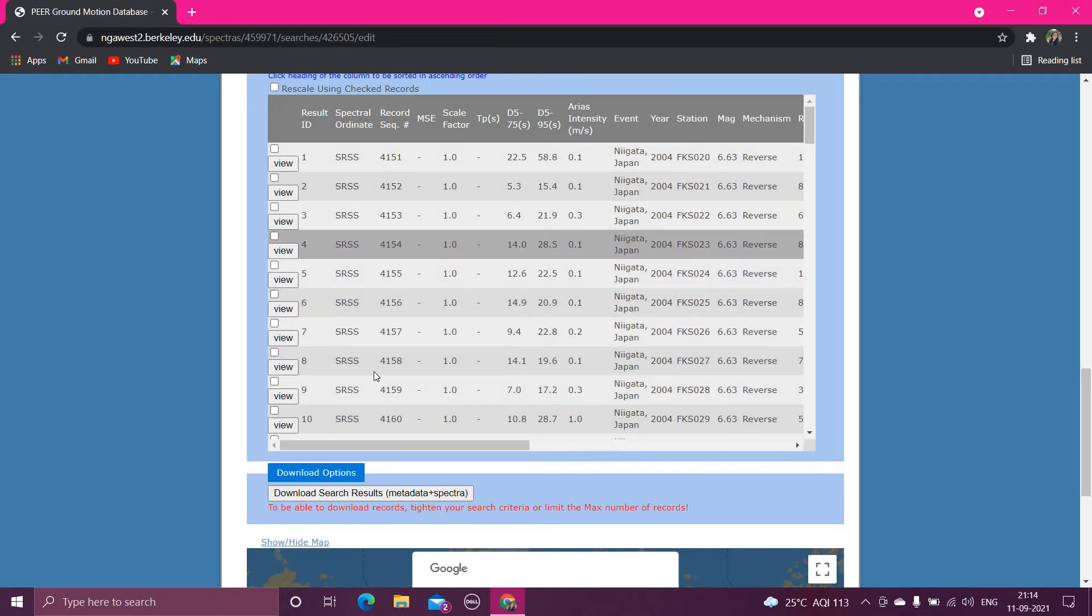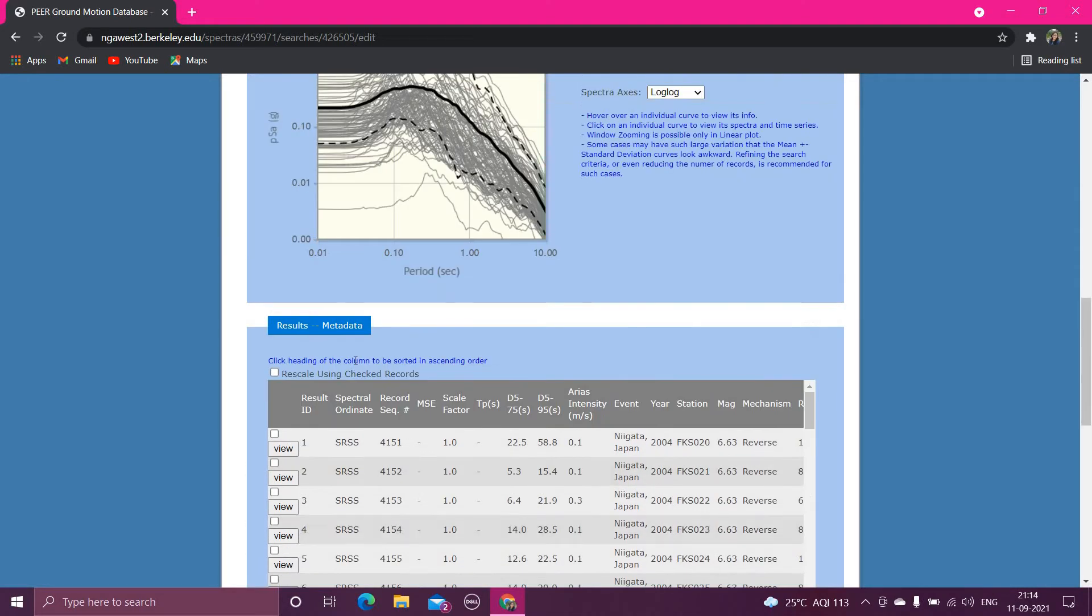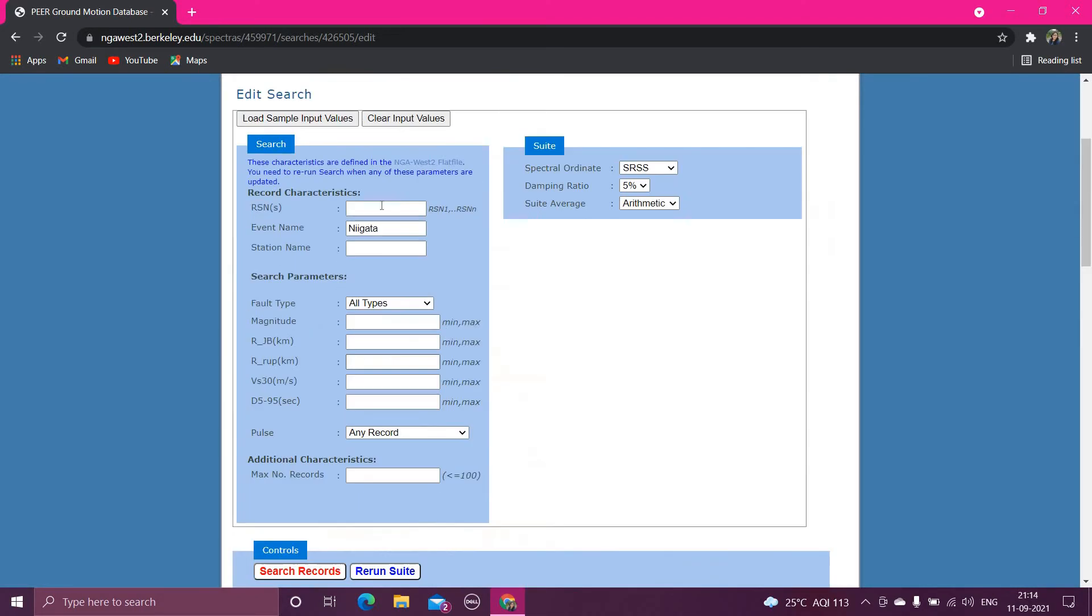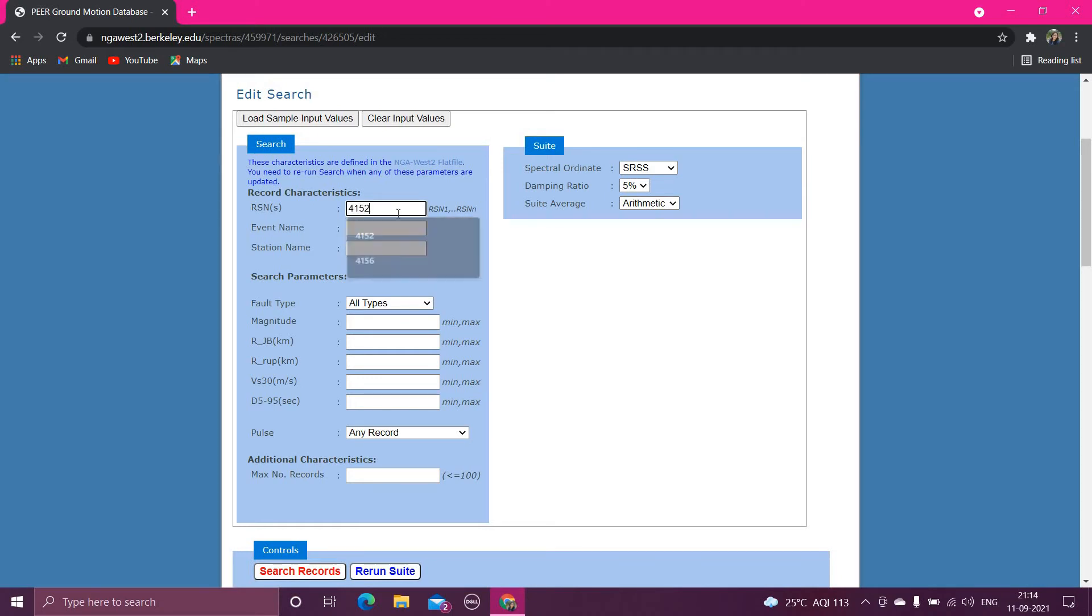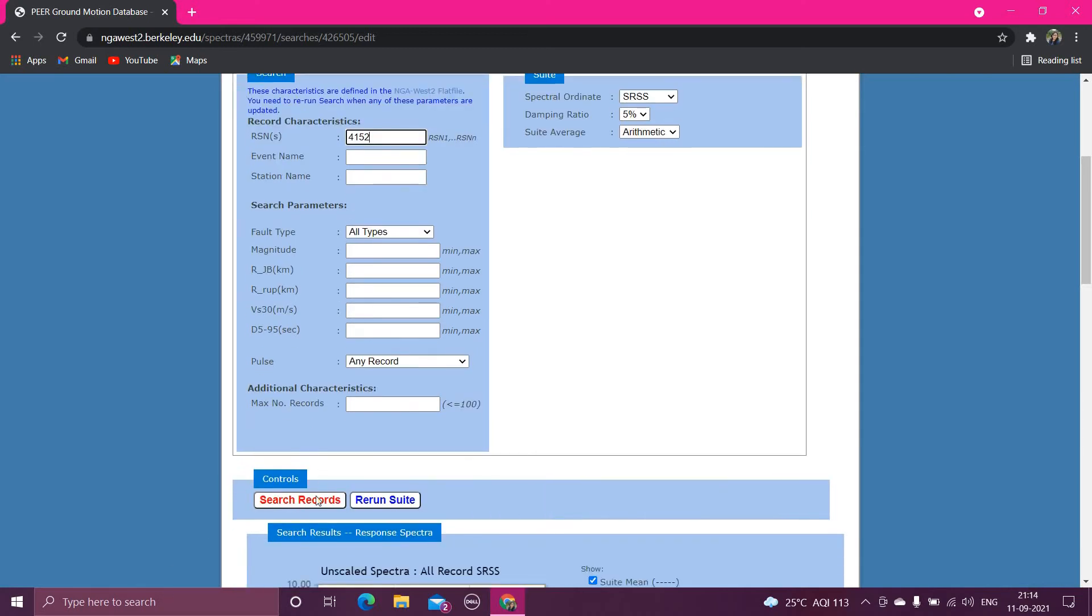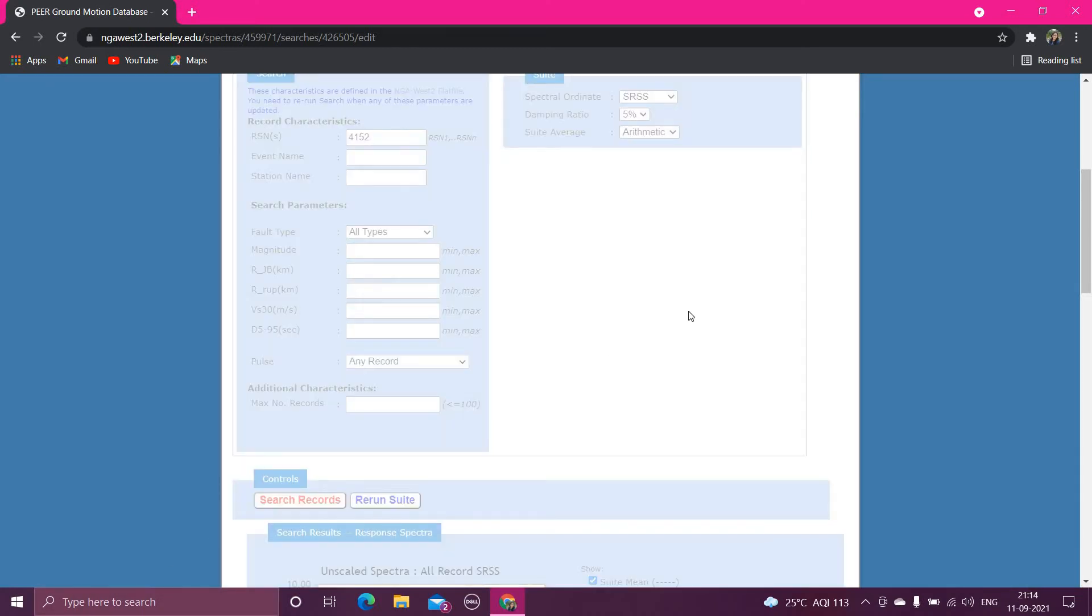And the other way you can download it, if you directly don't know the record sequence number, you can type the record sequence number here. For example, this one. You have to click search records.